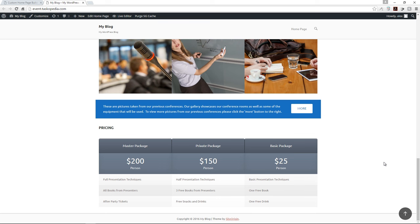That's how to add pricing to your website. Join me in the next class where we're going to add our text column with a parallax image background.